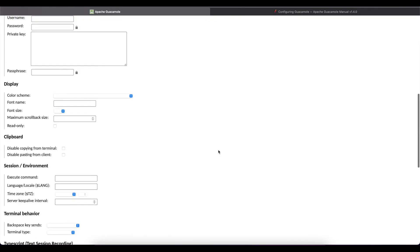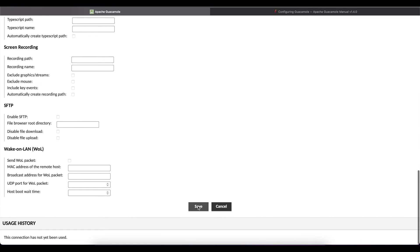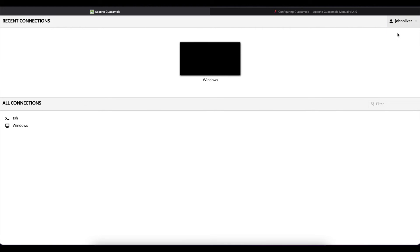So I'm going to go all the way to the bottom and I'll select the save option and then I'll go back to my username and I'll select home and now I have the connection SSH on my home page.